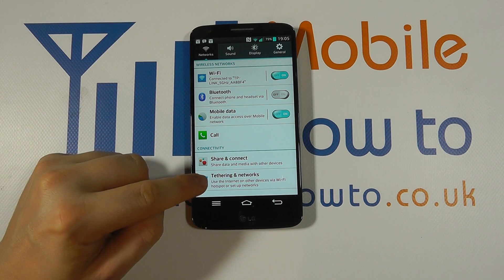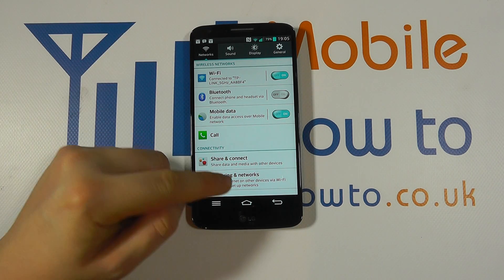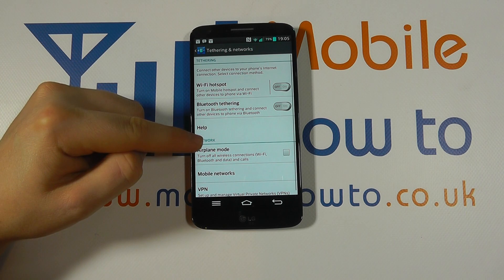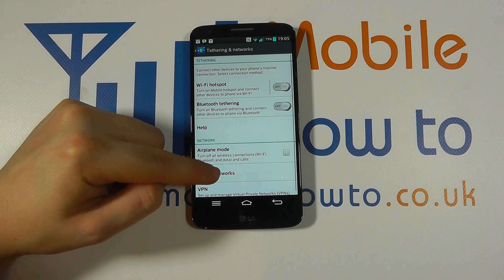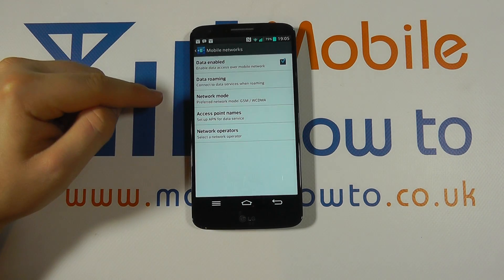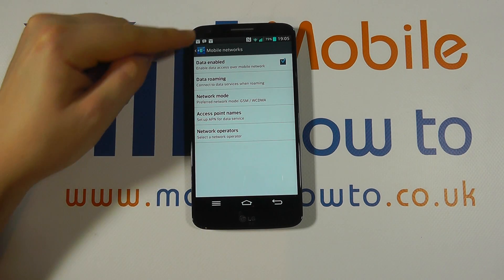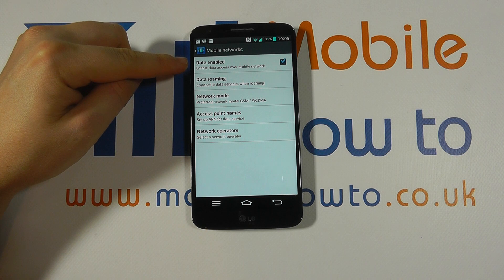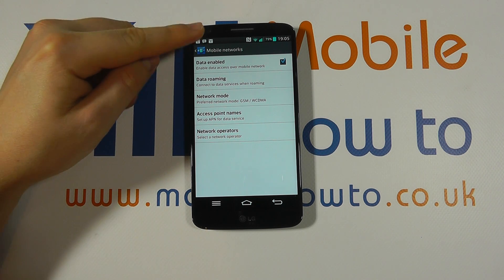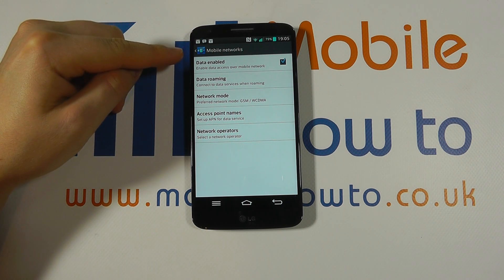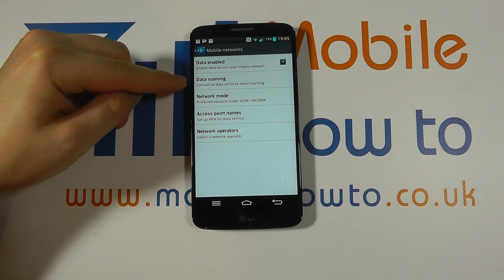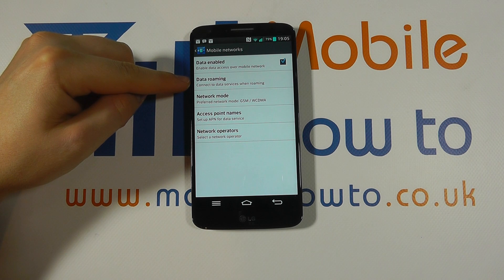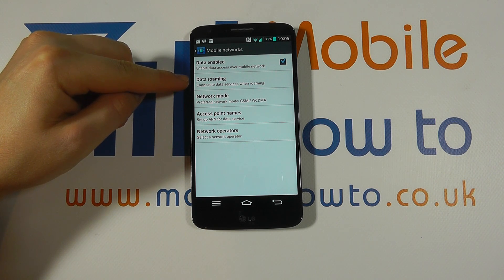Tap on tethering and networks, and within the menu that pops up, click mobile networks. Now here we see a box that says data enabled, which means that our data connection is switched on, and then the next box down is data roaming.